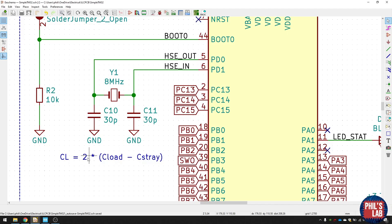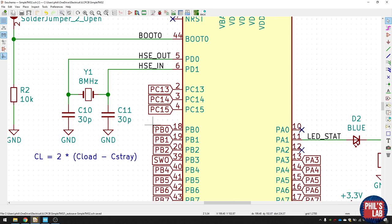That means the load capacitors need to be 30 pF. And surprise, surprise, C10 and C11 are 30 pF. So that's how you calculate that. Go by the datasheet, find the load capacitance, and use this formula.